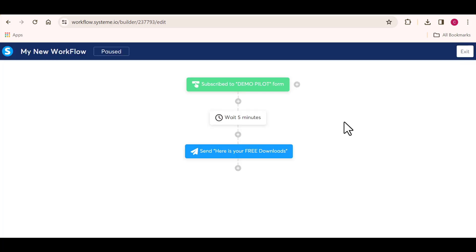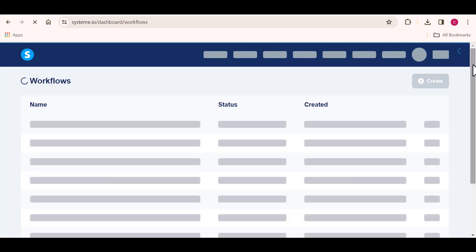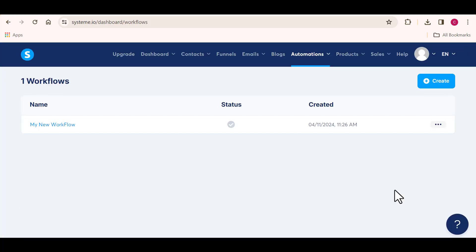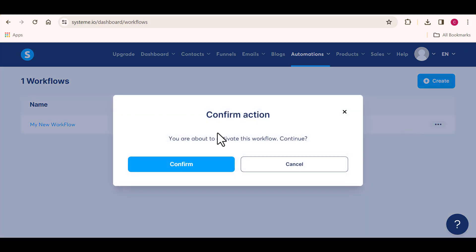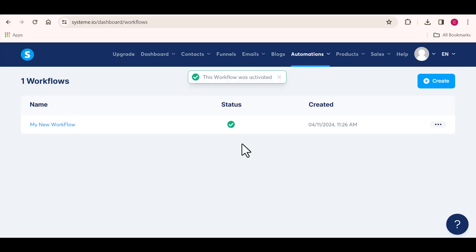Basically, once they sign up from my form, the automation waits five minutes before getting started. Once they input their name, email address, and everything, the automation waits five minutes before it sends my email to them. Once you've completed all the process, I want you to click on exit. And please don't forget to activate the automation right here — many people just do it and forget to activate it. Click on this to confirm that your automation is already active.